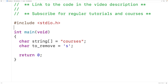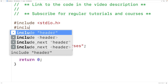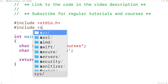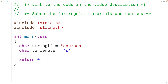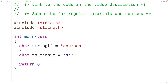To help us out, we'll include the string.h library, because this library includes a function called strlen which returns the length of a string. Remember that strings in C are terminated with a special character called the null terminator. So at the end of this string, past the second lowercase 's' character, we have the null terminator character represented with backslash zero, and this character signifies the end of the string.